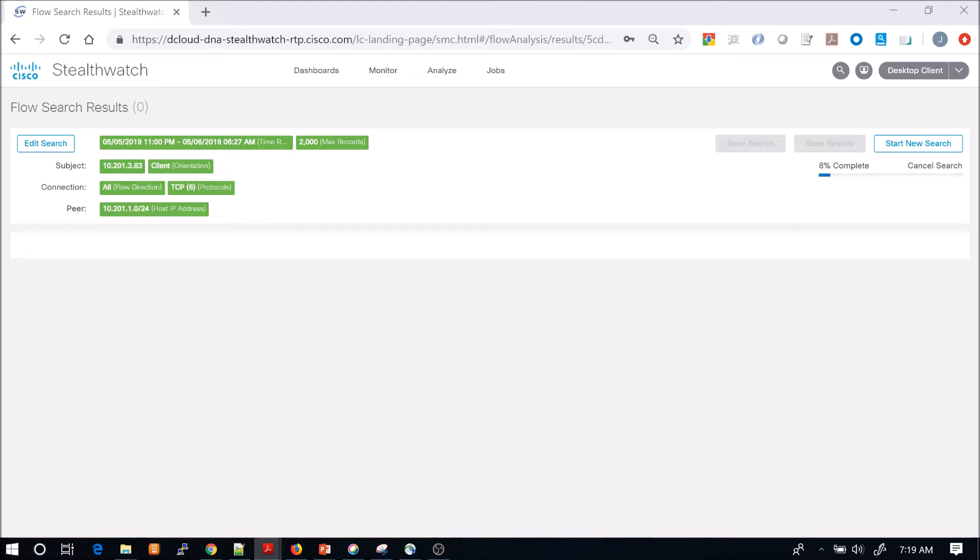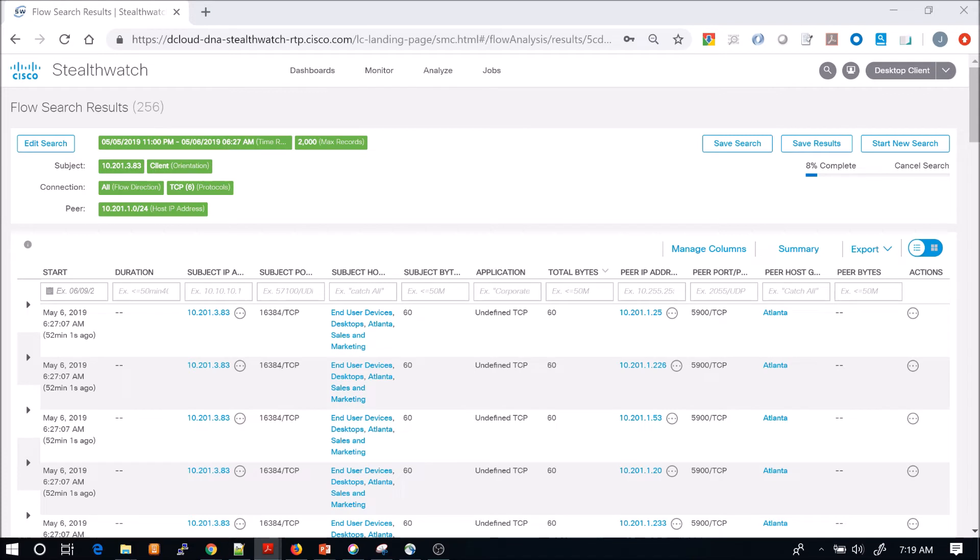You could have quarantined the host, for example, if you integrated with Identity Services Engine. But maybe you need to dig in a little bit deeper to make sure that it's not a false positive.